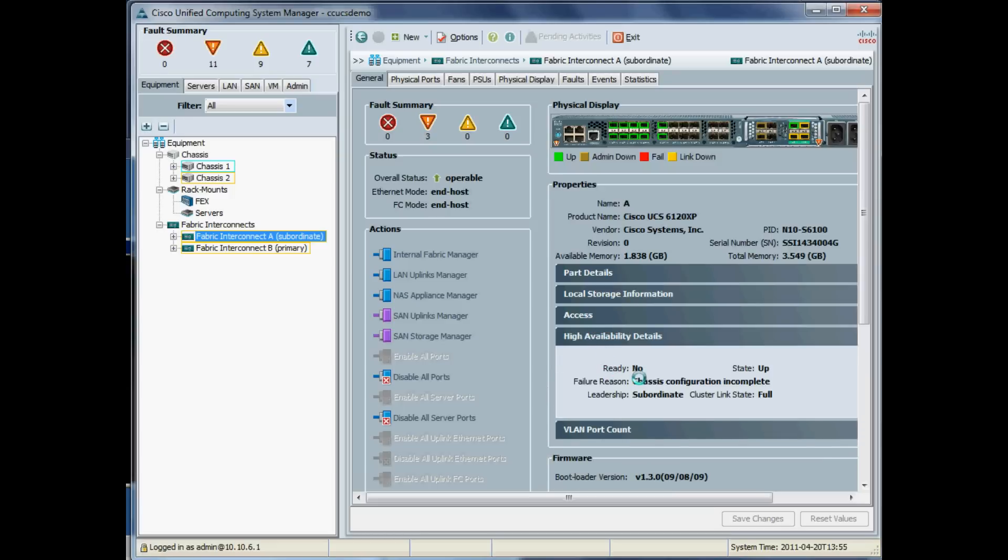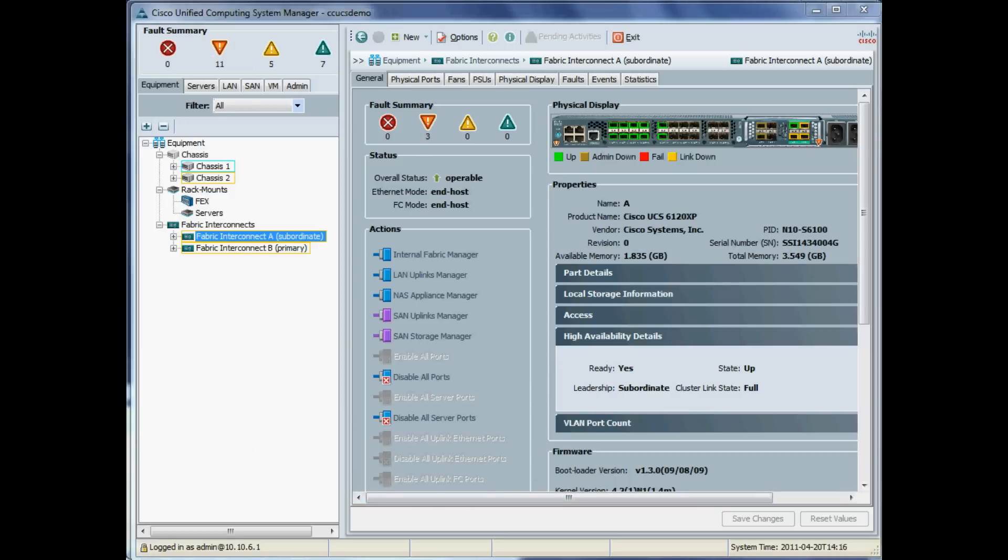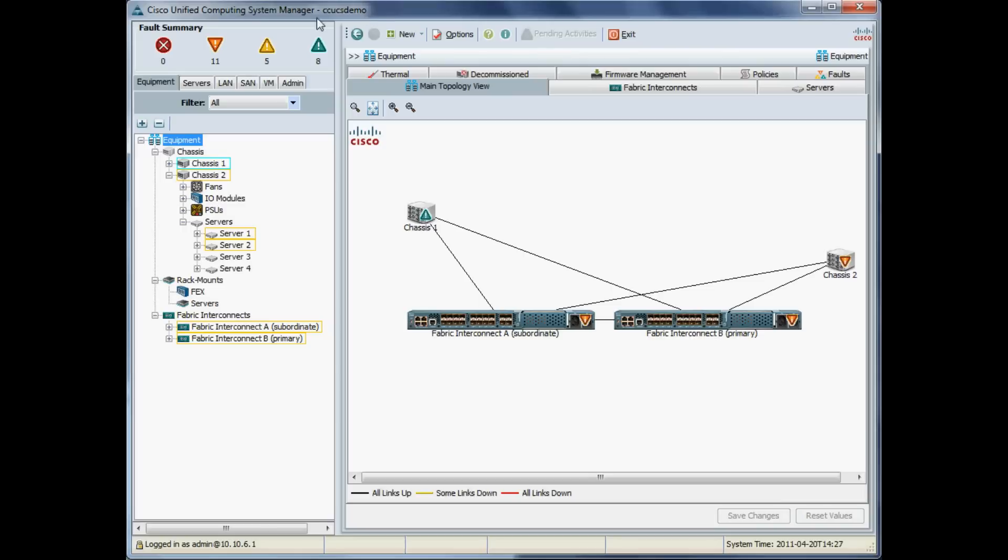That should just hopefully be back into HA mode now. Just probably give it another minute. There we go: ready is yes, and both fabric interconnects are now running 1.4.